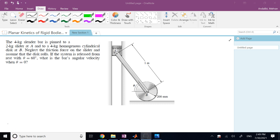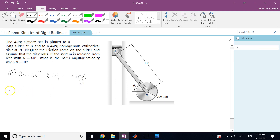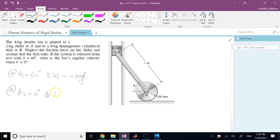In other words, A drops completely to the same level as B and the slender bar becomes completely horizontal. So position one is when theta equals 60 degrees; at theta 1 = 60°, omega 1 = 0 rad/s — the system is released from rest. At theta 2 = 0°, we want to find omega 2. There is no friction here and this is rolling without slipping.